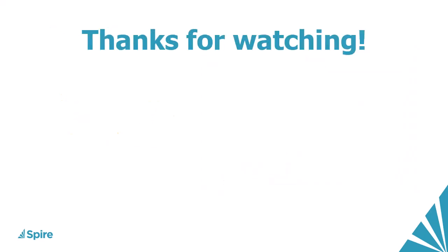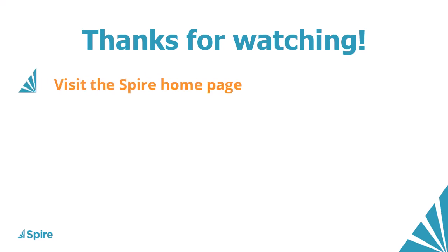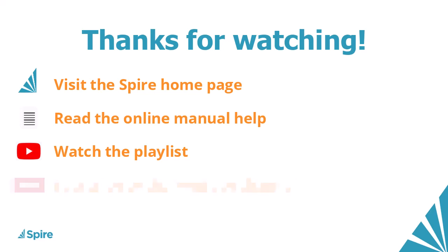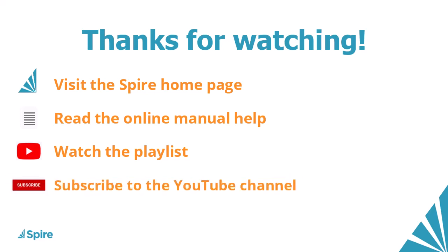If you would like more information about Spire Accounting, access the link in the description below to our homepage. Read the online manual help for additional assistance. Watch more videos from this playlist, and subscribe to the Spire YouTube channel.